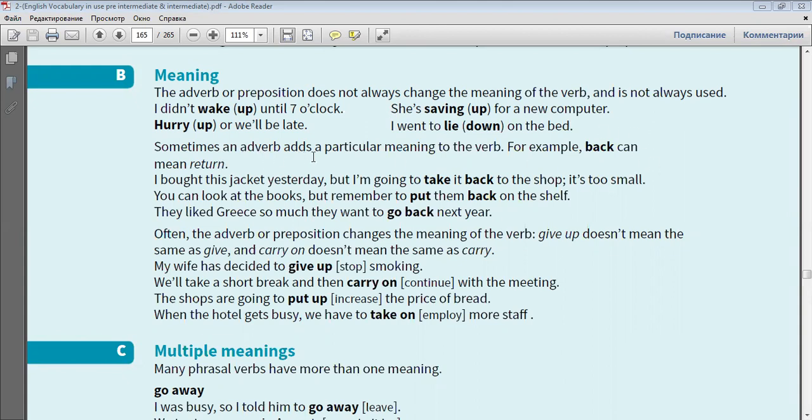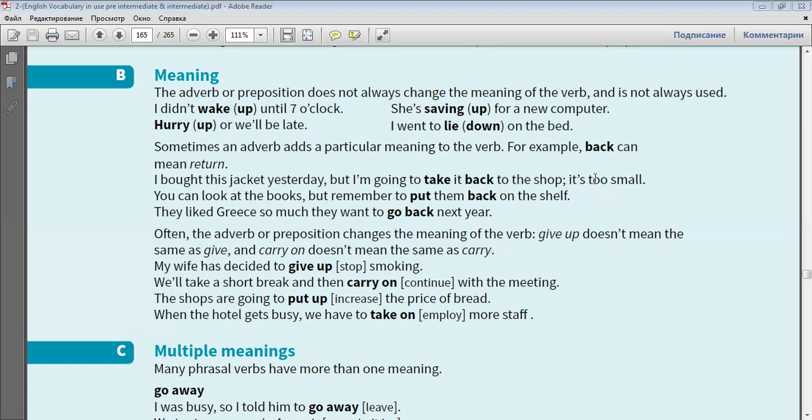Sometimes an adverb adds a particular meaning to the verb. For example, back can mean return. I bought this jacket yesterday, but I'm going to take it back to the shop. It's too small.